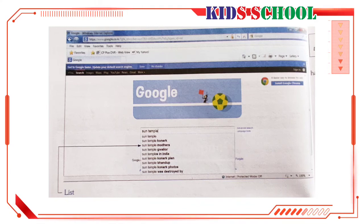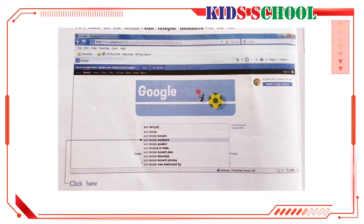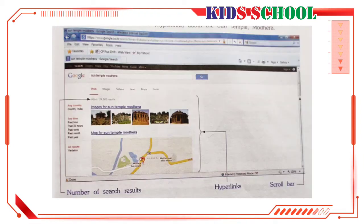You can see the words 'Sun Temple Madera' in the list. Now click on the words 'Sun Temple Madera' in the list. Remember, if you don't find your search words in the drop-down list, continue to type your search words and click on Google Search or press the Enter key. After doing this, you will see a page that displays the search results. It shows that at present Google has about 114,000 search results about the Sun Temple.